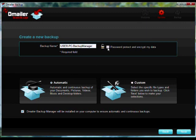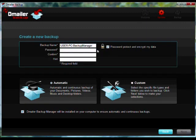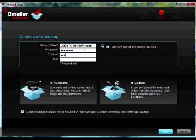For the purpose of this exercise, we are going to create an account with a password to encrypt our data and select Custom Configuration.